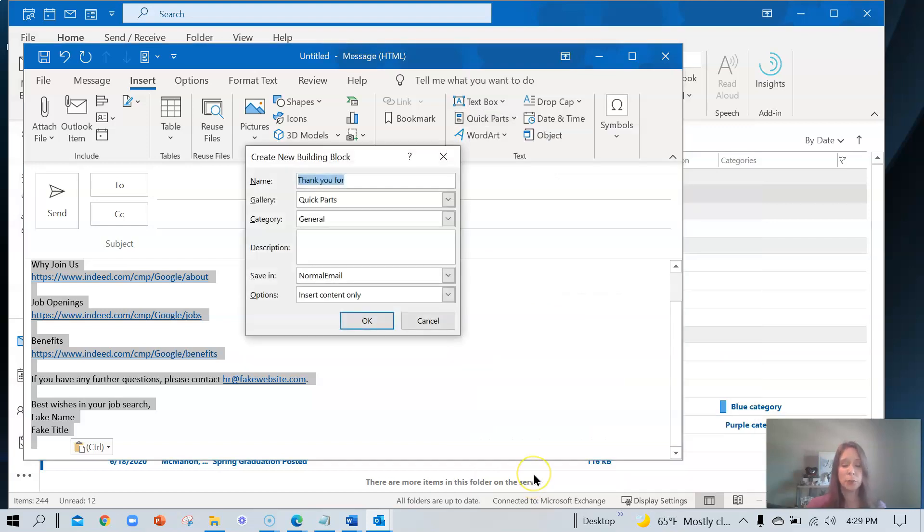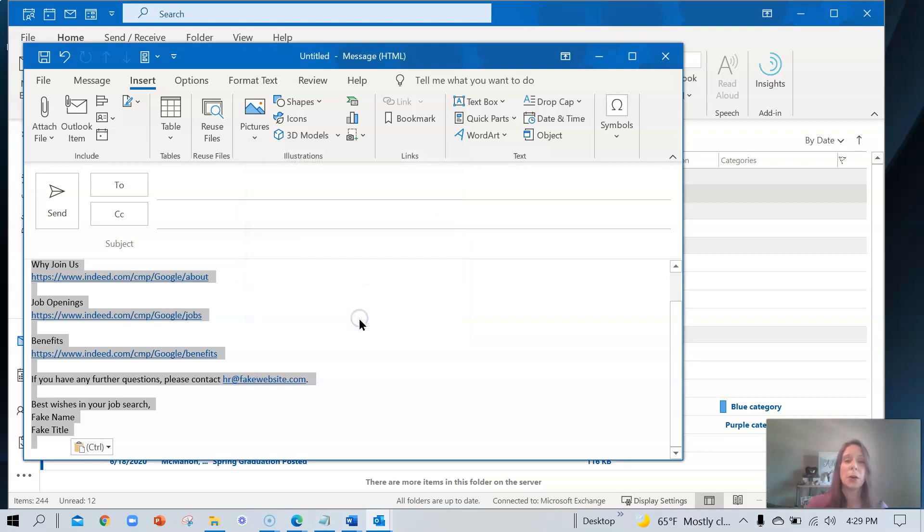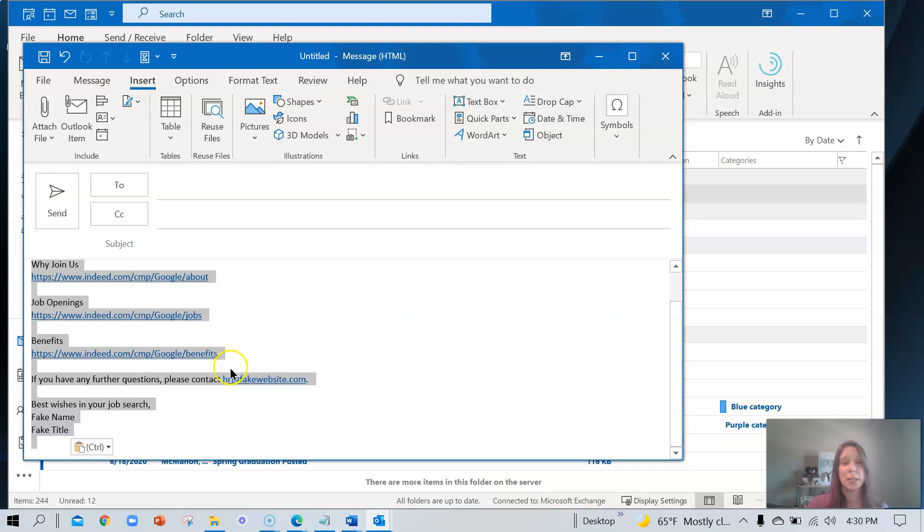We're going to rename this whatever works for you. In my example, I'm just going to use the word thank you and I'm going to click OK. Now that is saved in our quick parts gallery as text. We can also do photos and we can do tables.